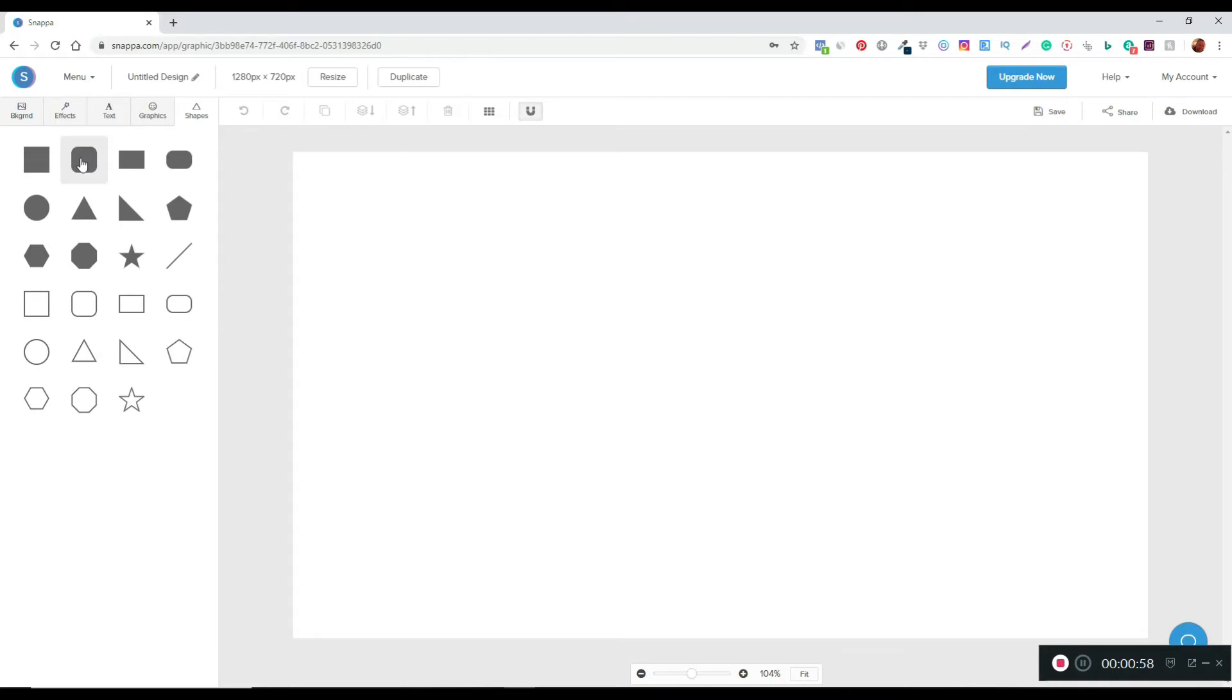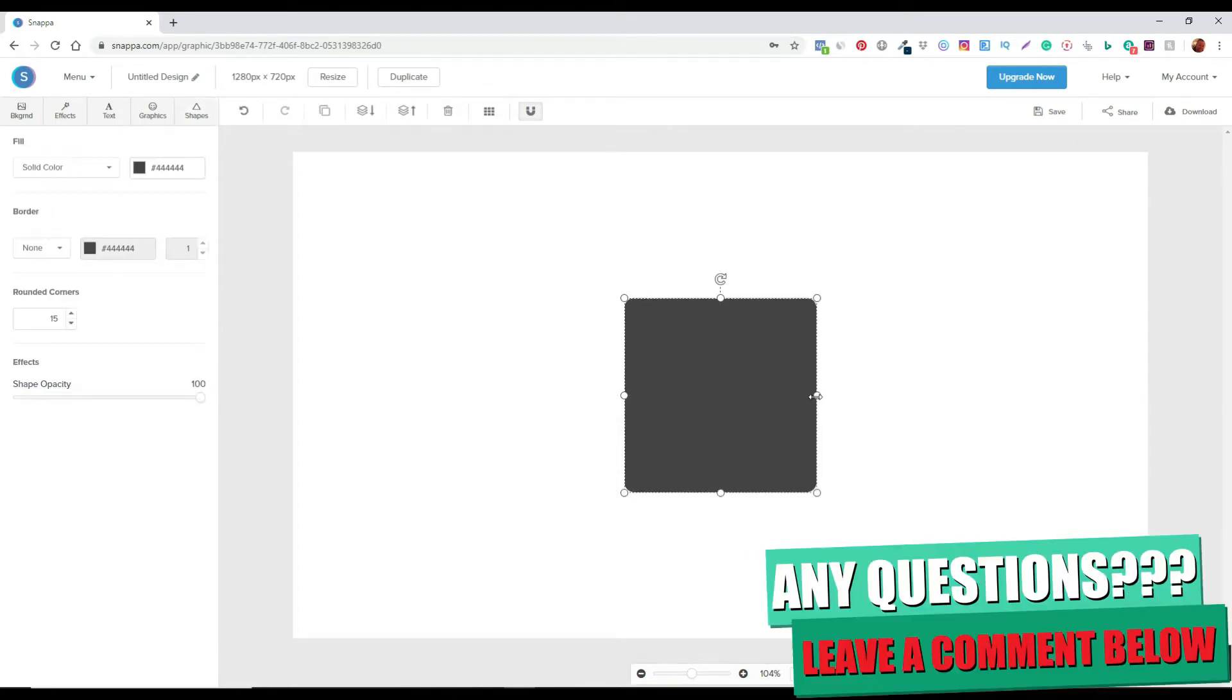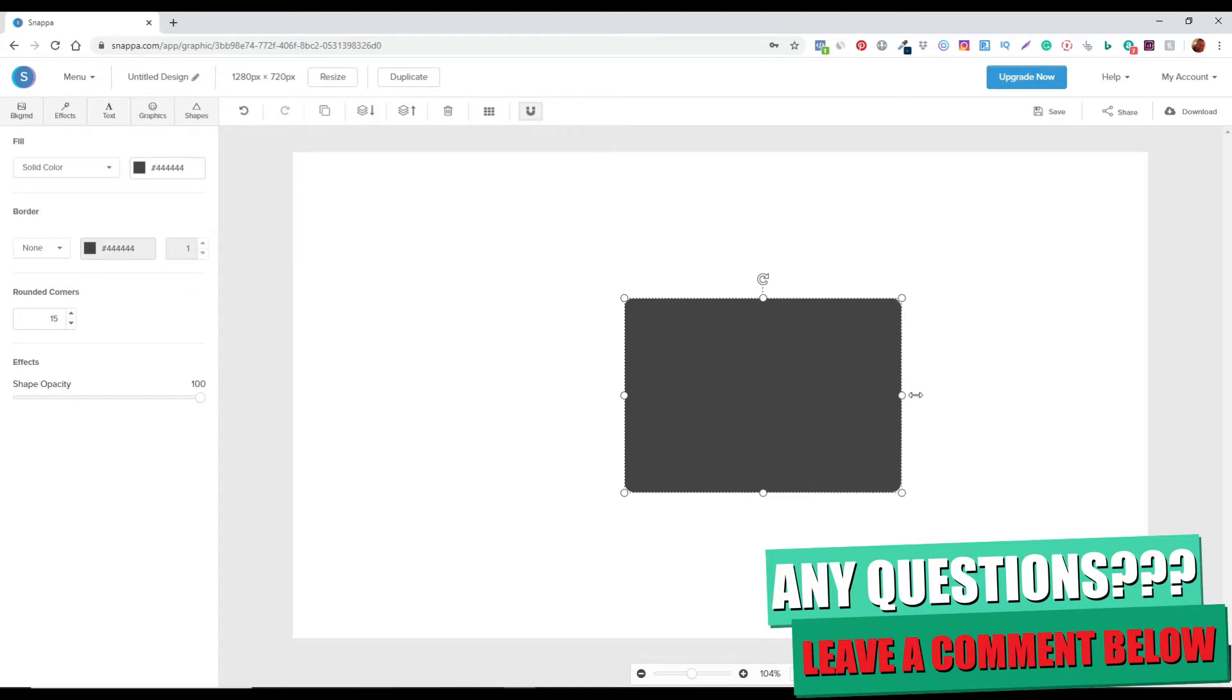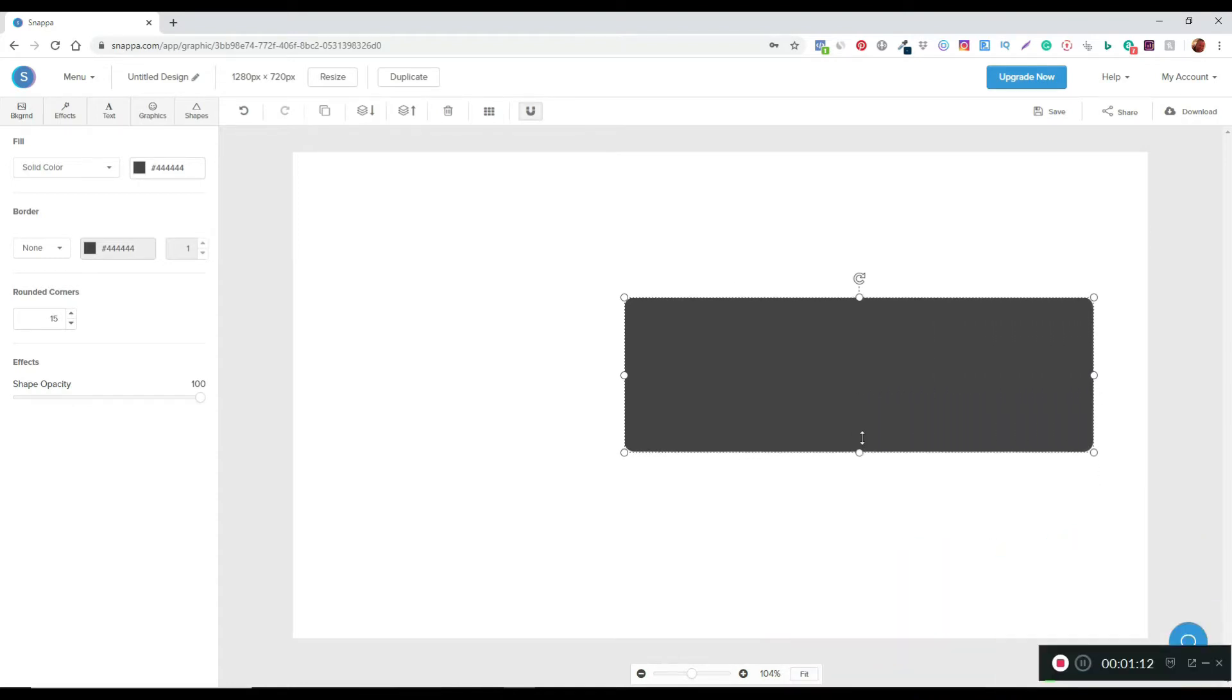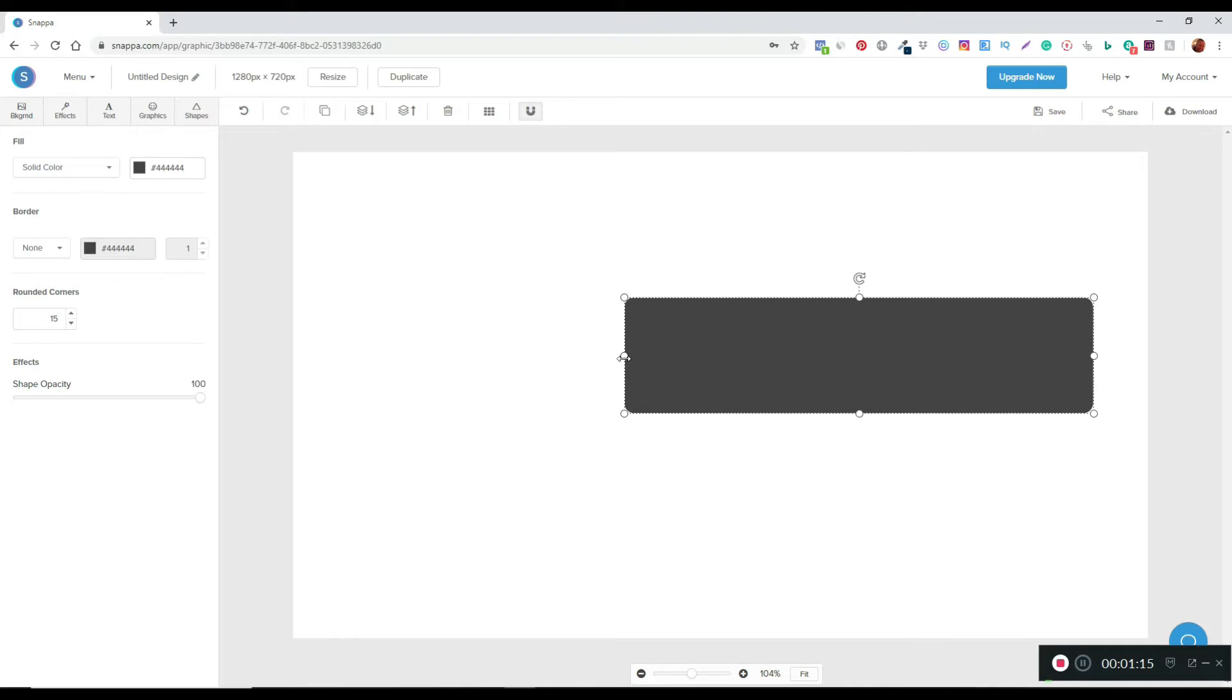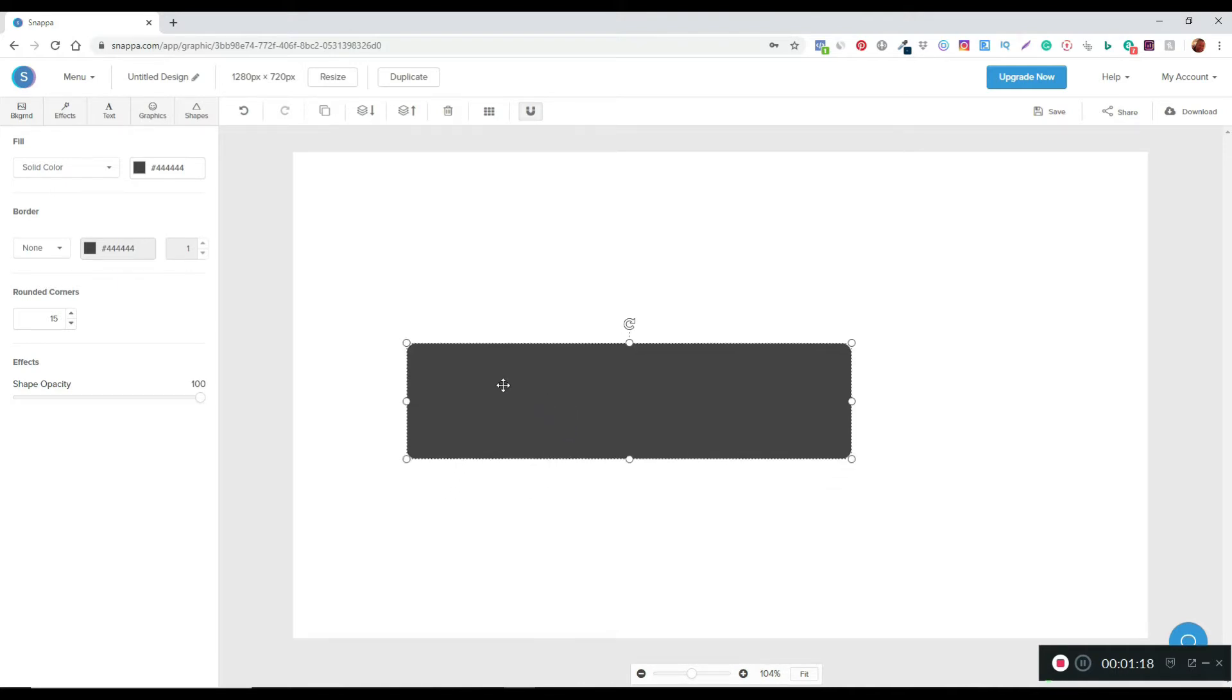Literally all I'm going to do is just pick one of these shapes here, and once that's in I'm just going to drag it out and play around with it until I get a size that I like that fits in what I'm looking to do.